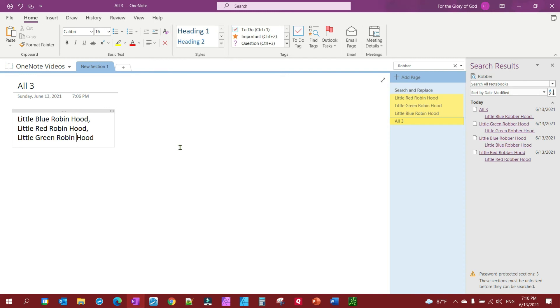That's really all there is to do a search and replace. It will search all your notebooks or you can configure your search results to just a particular notebook. To close out your pinned results, just click that X here.